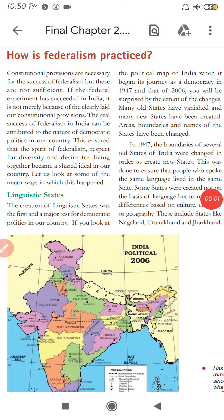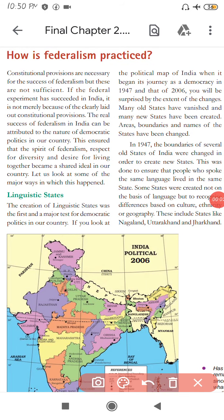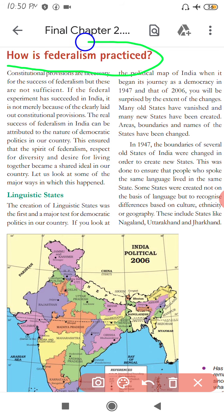Hello students. Today we will discuss the remaining part of the chapter on federalism. We start from the point: How is federalism practiced? How do federal systems actually function?